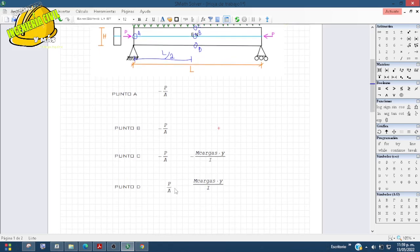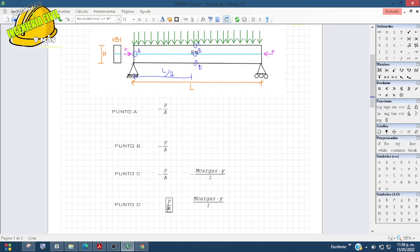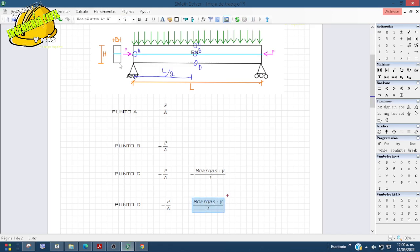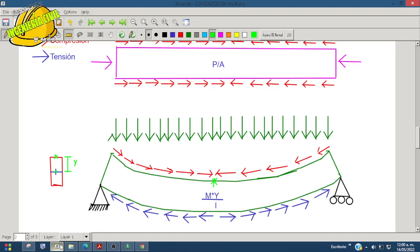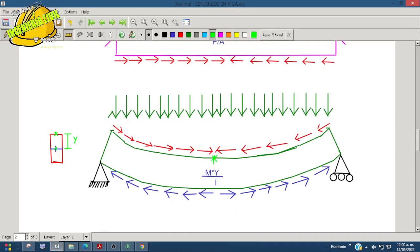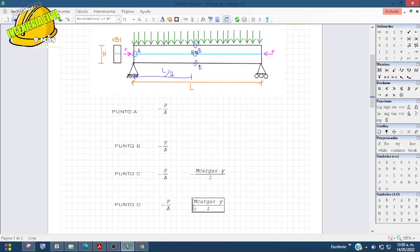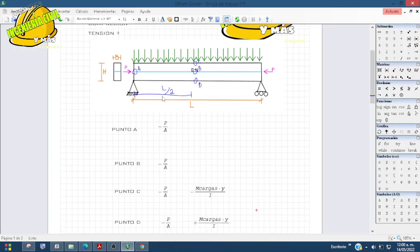En el punto D, igual existe la misma presión con signo negativo. El momento de cargas por la distancia: la Y es H sobre 2, porque es del eje neutro hacia el punto donde estamos analizando, que en este caso es la fibra inferior. Viendo el diagrama, la parte de abajo está en tensión, así que el momento de cargas va con signo positivo. Con esto ya tendríamos nuestros esfuerzos cuando tenemos una presión P en el eje neutro.